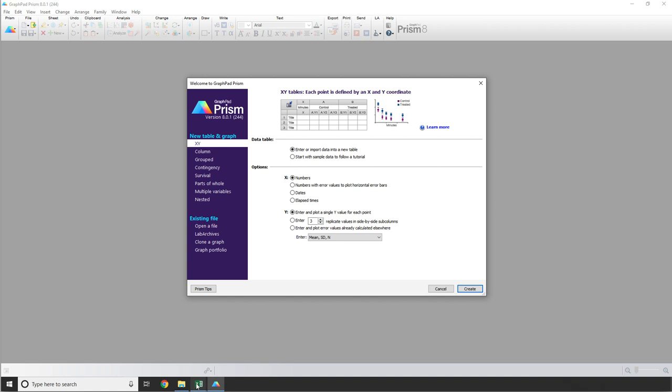The first and most obvious way that you can get your experimental data into Prism is just to type it in. It's not very exciting or complicated, but it is an option. The next option you have for getting your data into Prism is with a simple copy and paste.